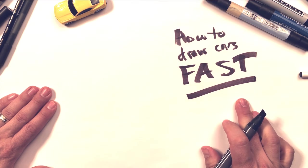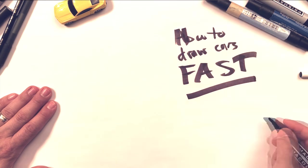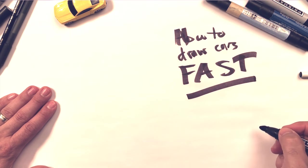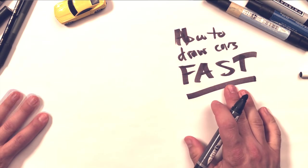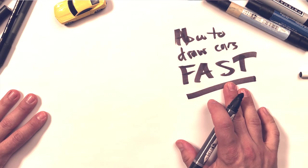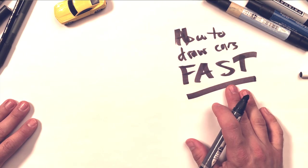Look at that. Bam. I want to talk about how to draw cars fast, right? So a lot of you have been asking about just sitting down and cranking them out really quick.